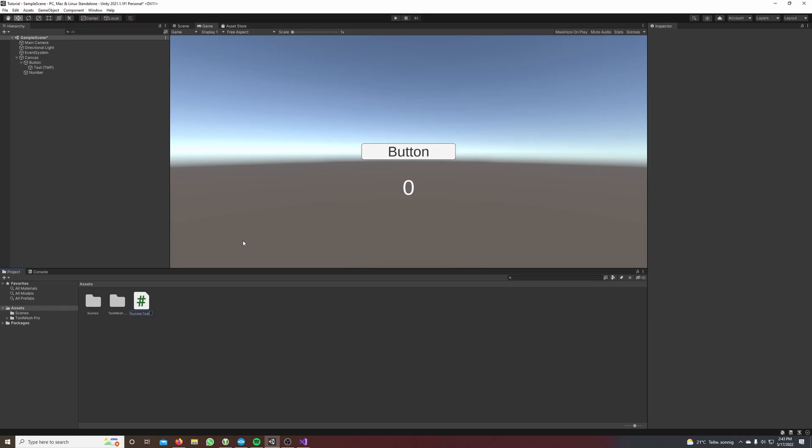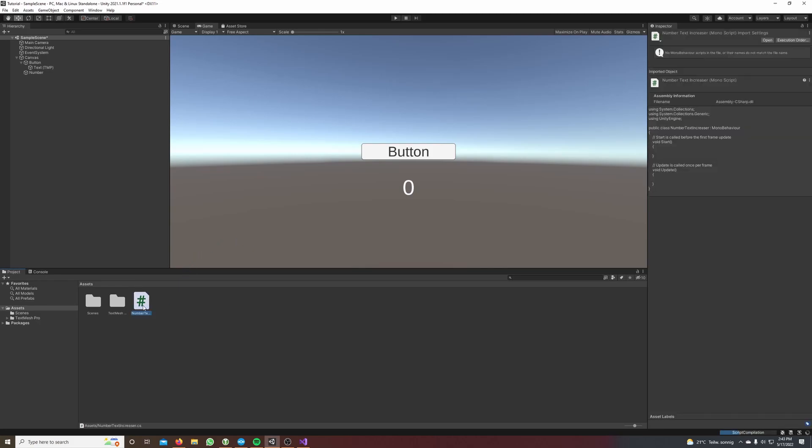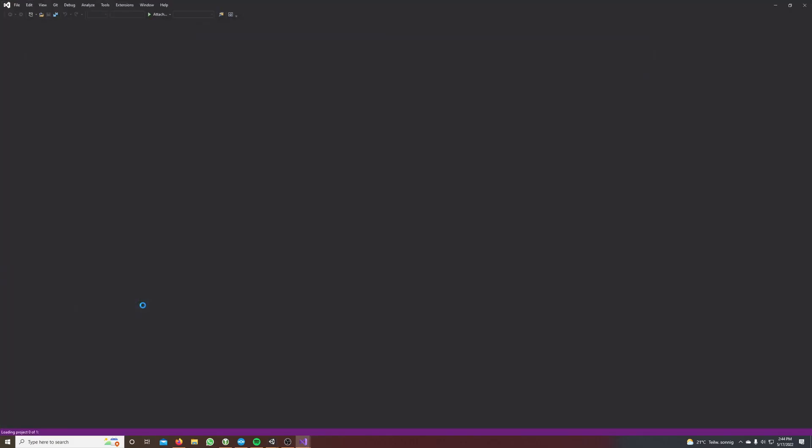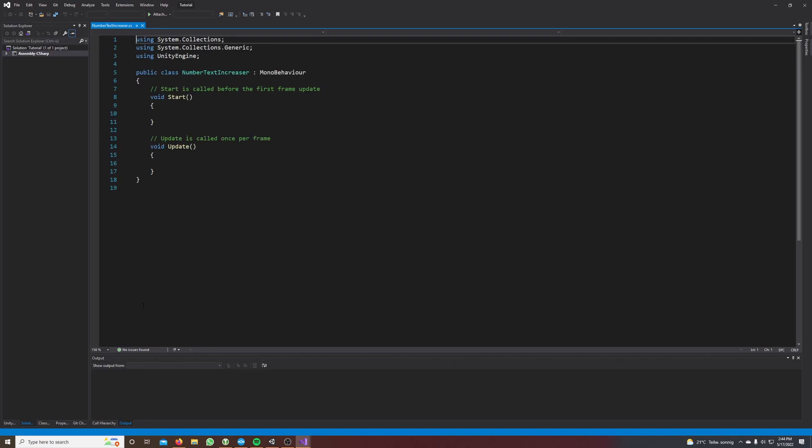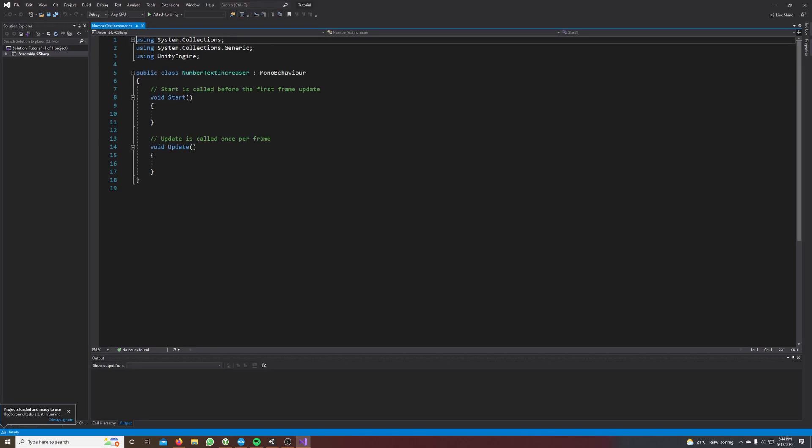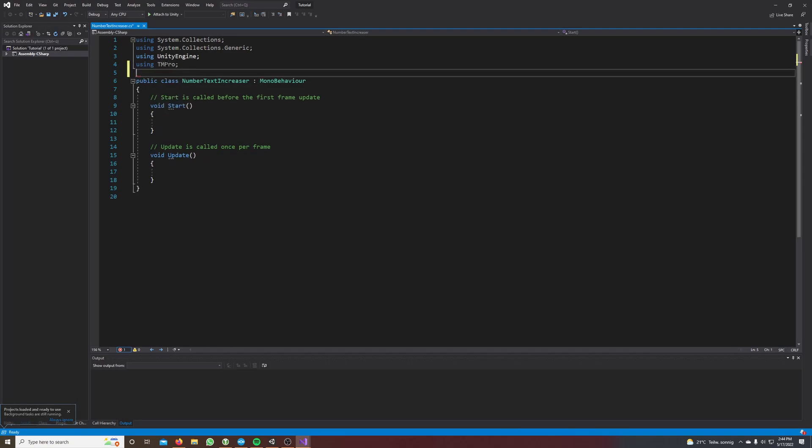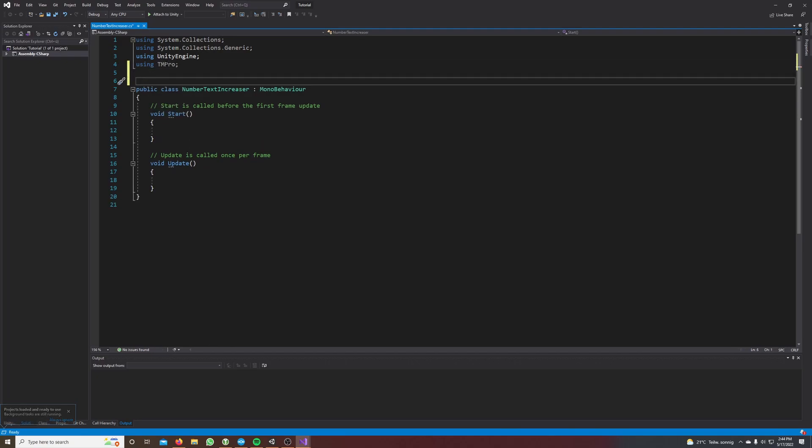Okay we open it. And what we have to do here is import our text mesh pro, so using TM pro. It's just the namespace, we don't import it but we have to write this.